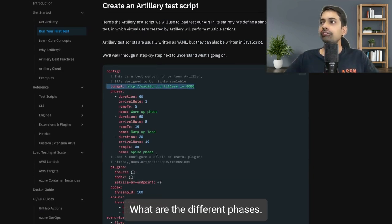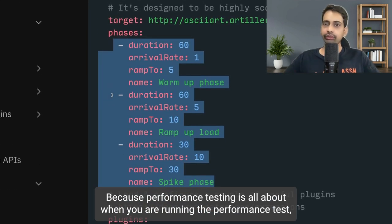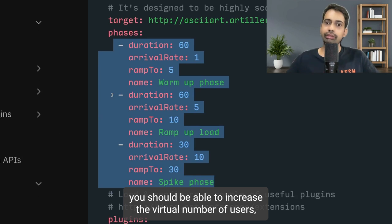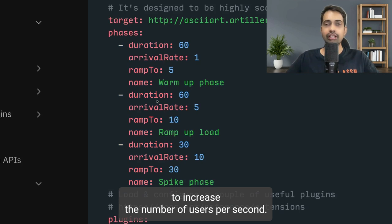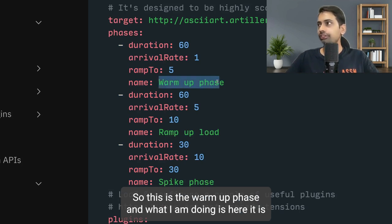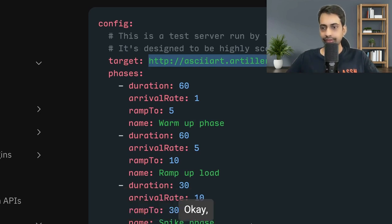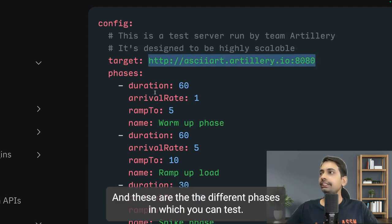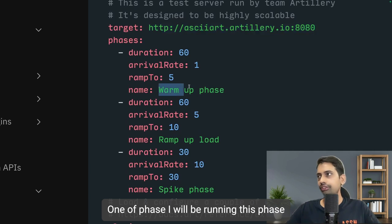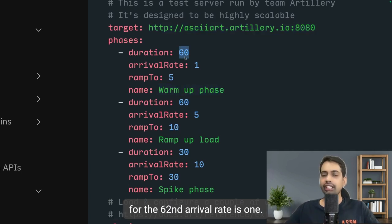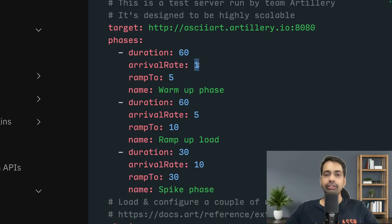In the YAML file, you define your target and the different phases. Performance testing is about increasing the virtual number of users over time, and Artillery provides a way to increase users per second. For example, in the warm-up phase running for 60 seconds, arrival rate is one — meaning every second one user is added — and it ramps up to five users per second.